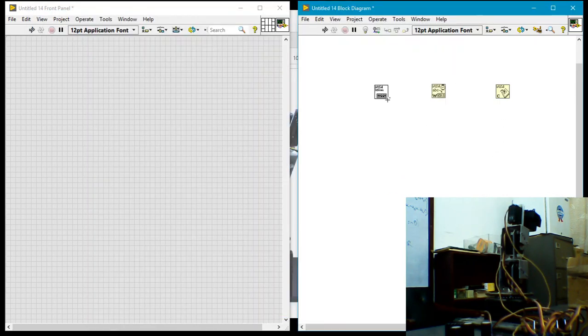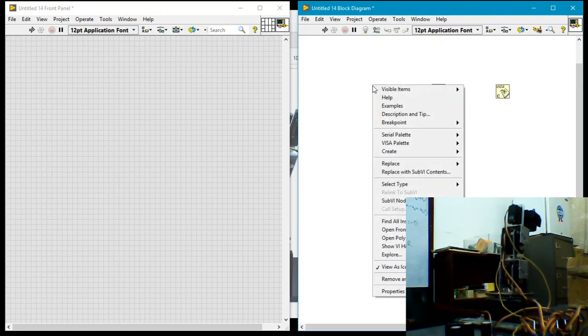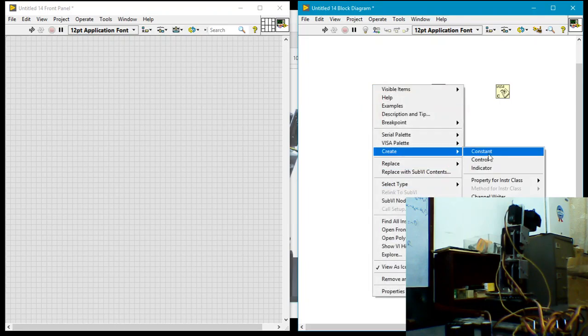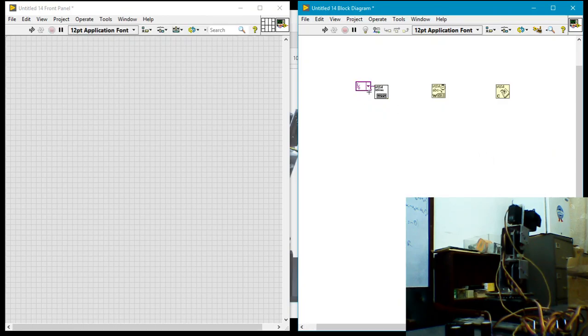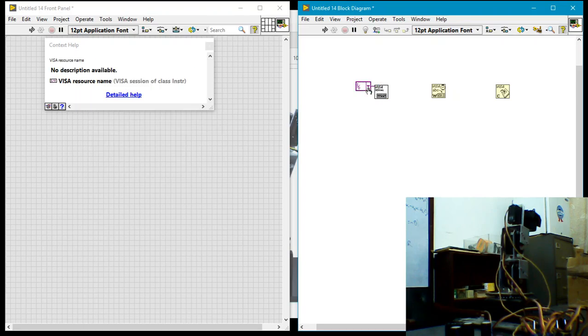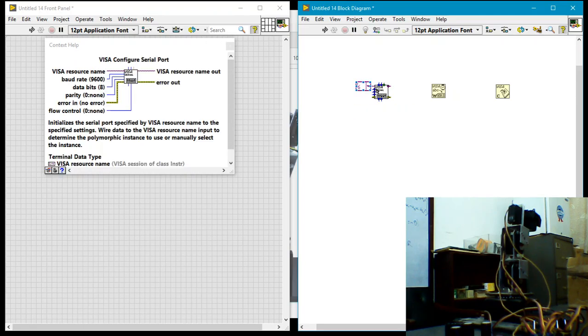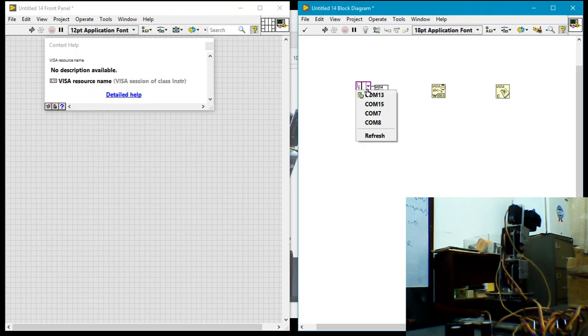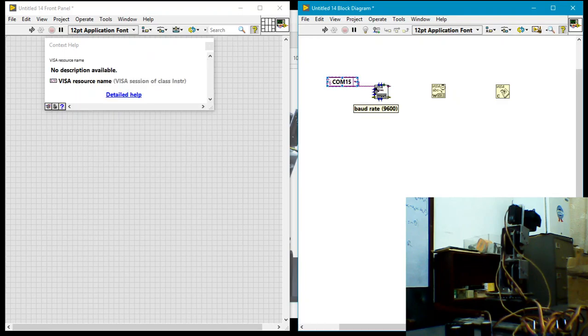Now I happen to know that the robotic hand connected to my computer is connected to COM15. So I'll go ahead and on the visa resource name... or maybe I should actually show this. If I show the context help for the configure port, you see the various things we can configure over here.